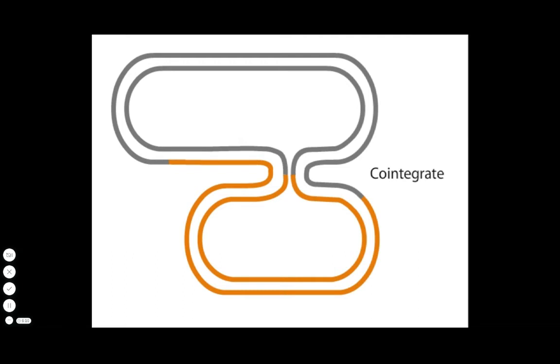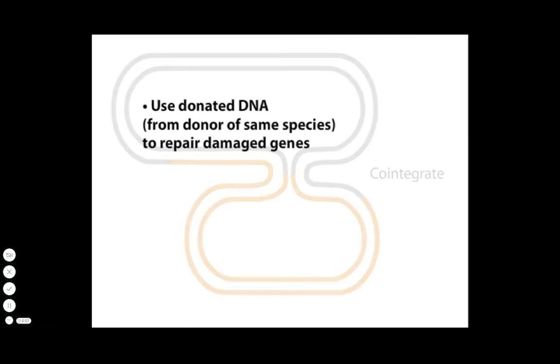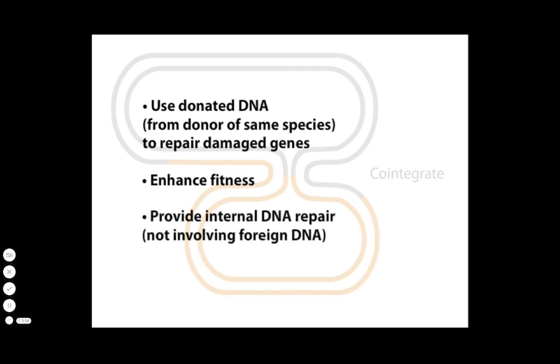What can generalized recombination do for a microbial cell? Cells with damaged chromosomes may use donated DNA to repair their damaged genes. Recombination may also be part of a self-improvement program that samples genes from other organisms to enhance cellular fitness. Recombination also provides an internal method of DNA repair, useful to fix mutations or restart stalled replication forks. However, this last role does not involve foreign DNA.